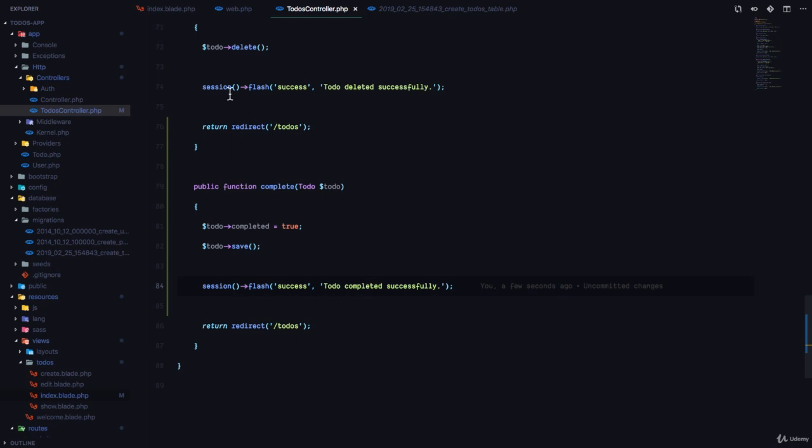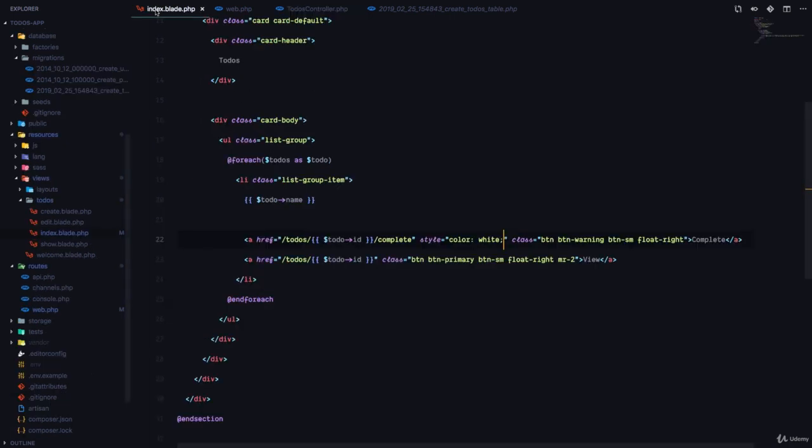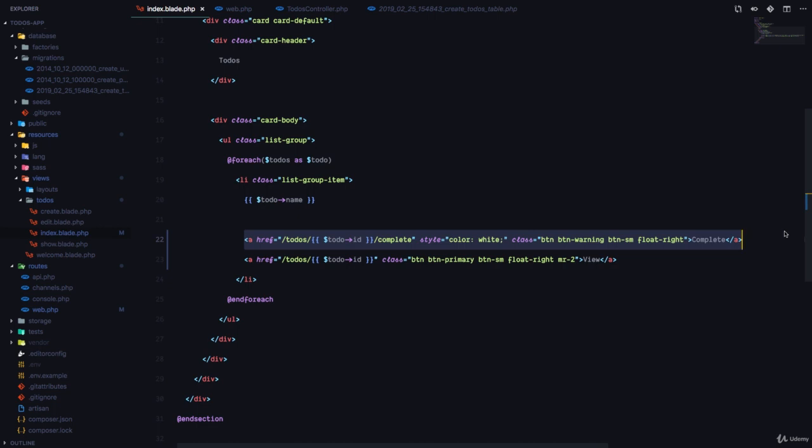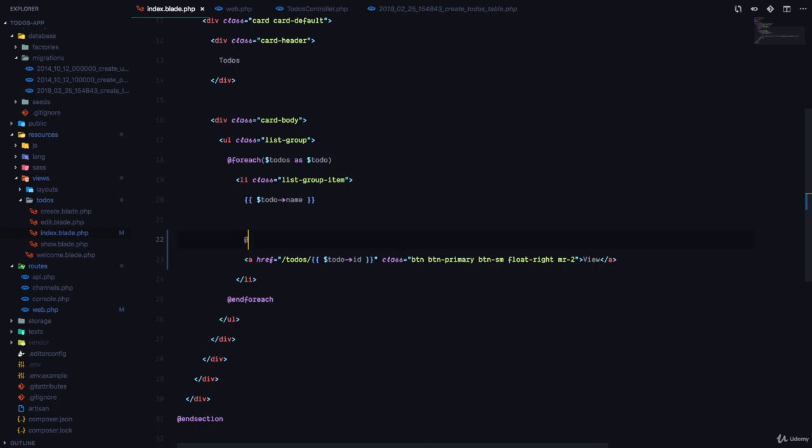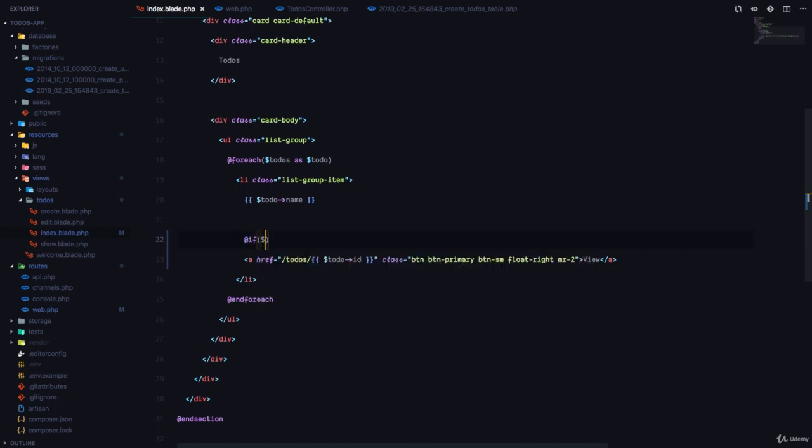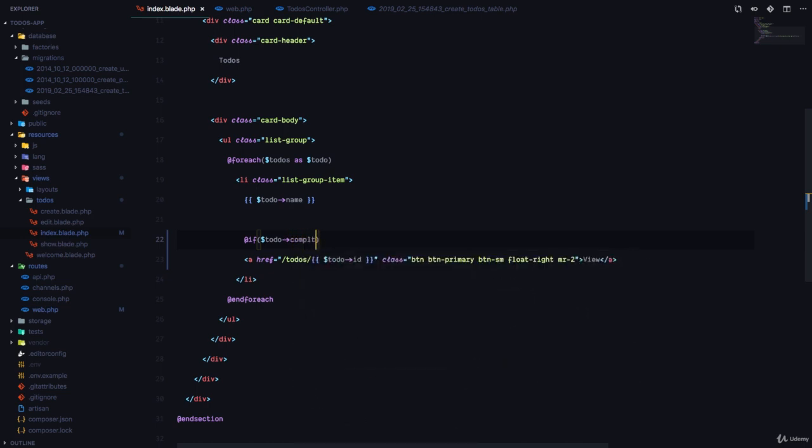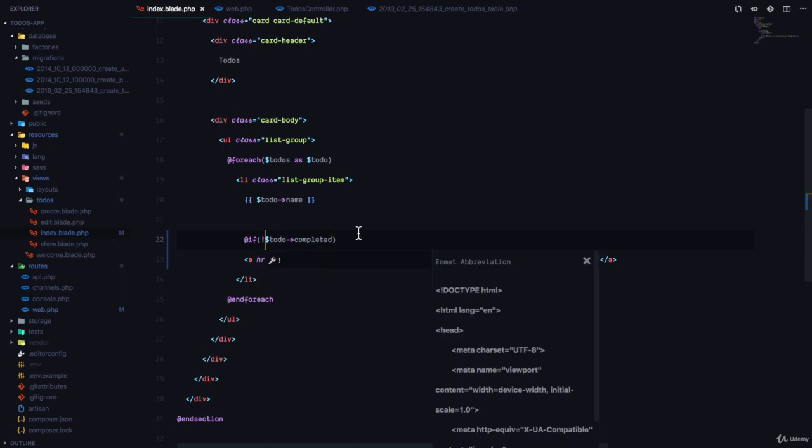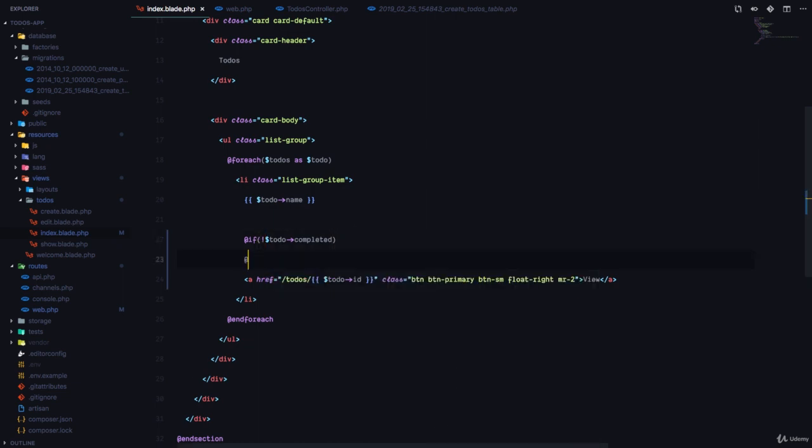Now, there's just one problem. This button is always going to show up whether the to-do is completed or not. So we're going to wrap it with an if statement. So if to-do completed. And to negate this, we're going to use a not. So if not to-do completed and if.